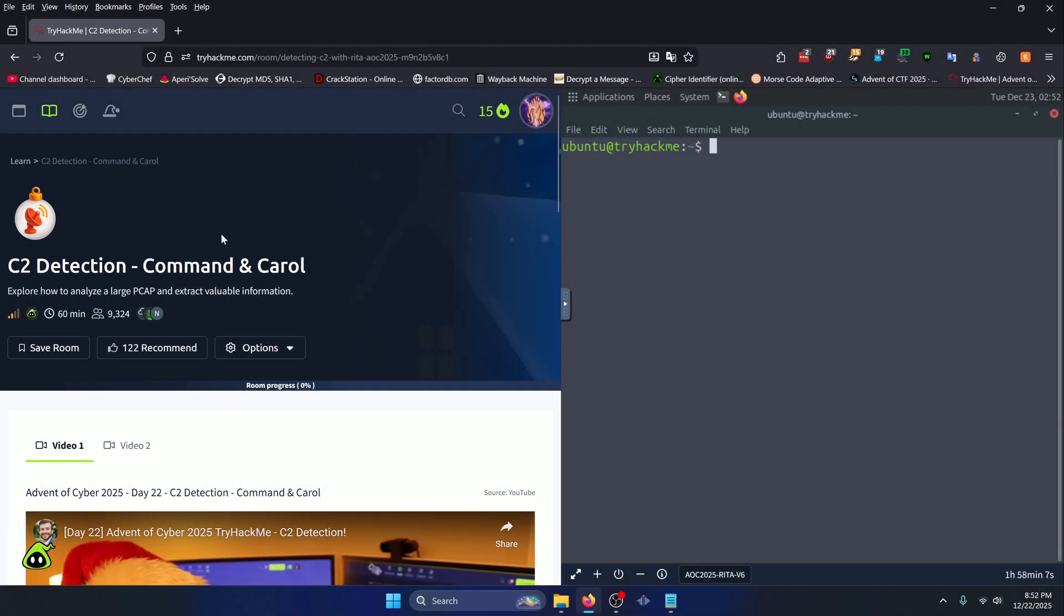Hello world! Welcome back to another TryHackMe Advent of Cyber 2025 write-up video. In this video, we'll be walking through the Day 22 room, C2 detection, command and carol. Let's get into it.